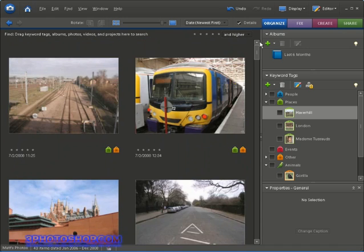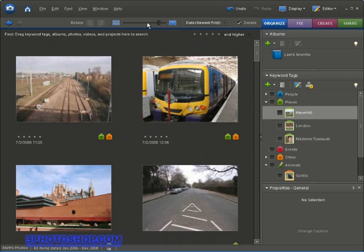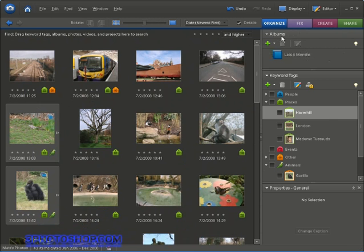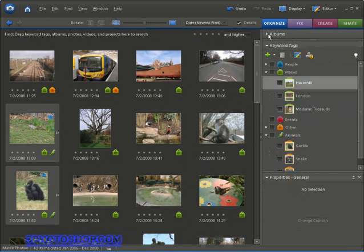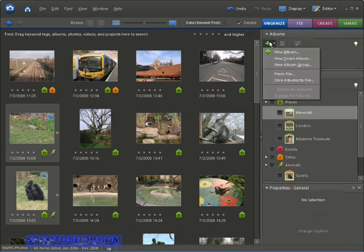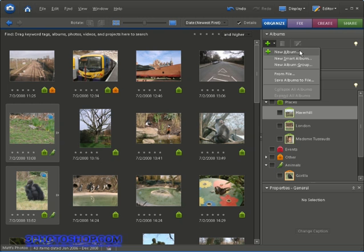Next we have the albums panel which allows us to create either regular albums or smart albums. Regular albums allow you to drag photographs in and place them in any order you want and you can use them just like conventional printed albums you might have sitting around the home for example.